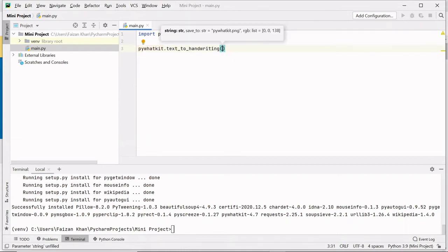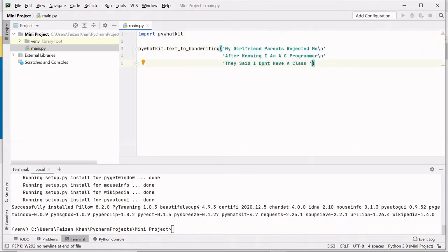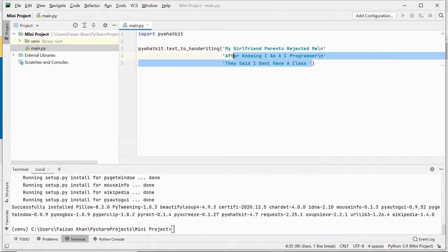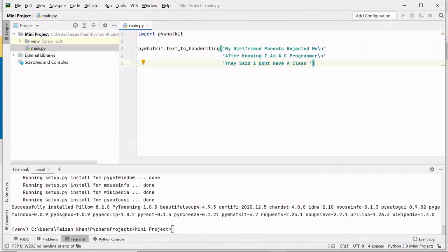Here I have added this sentence as a text: my girlfriend's parents rejected me after knowing I am a C programmer. They said I don't have a class. It's a funny meme that I read a few days back.